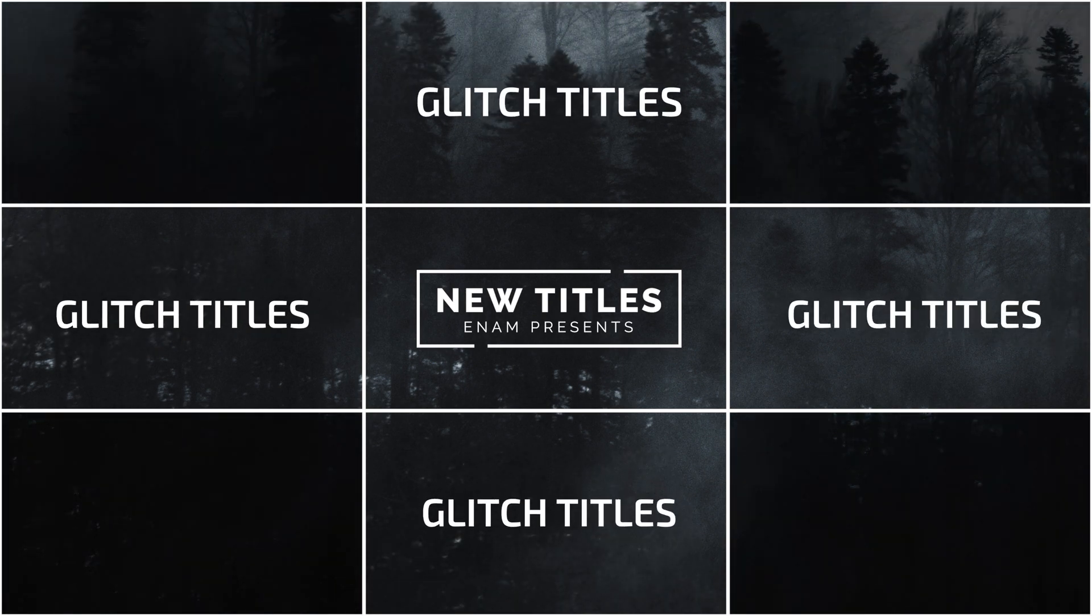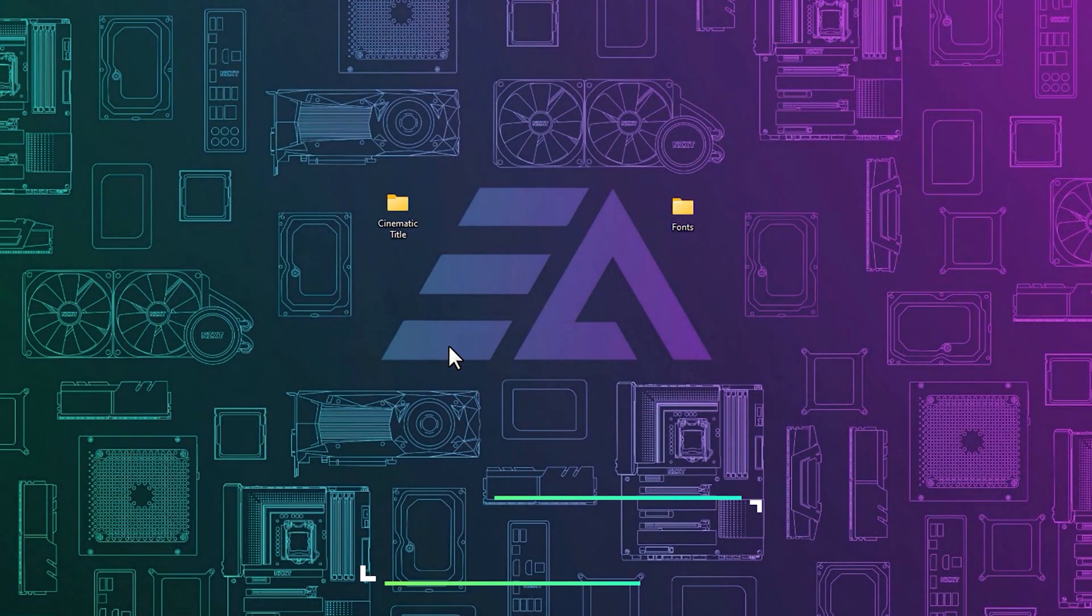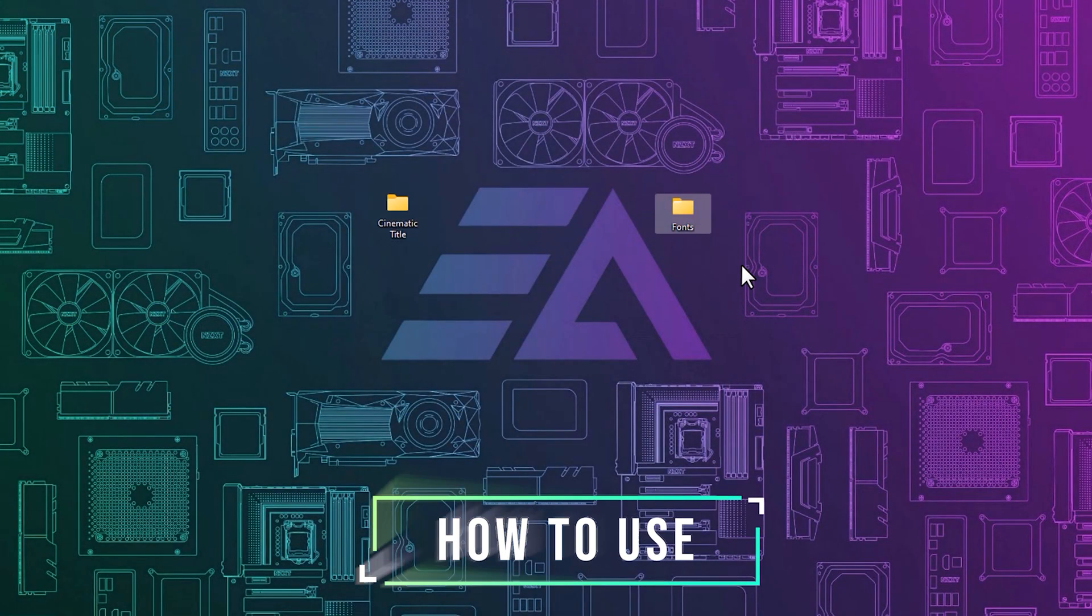And these titles are pretty easy to use. First you have to download these titles and the fonts under the description link.